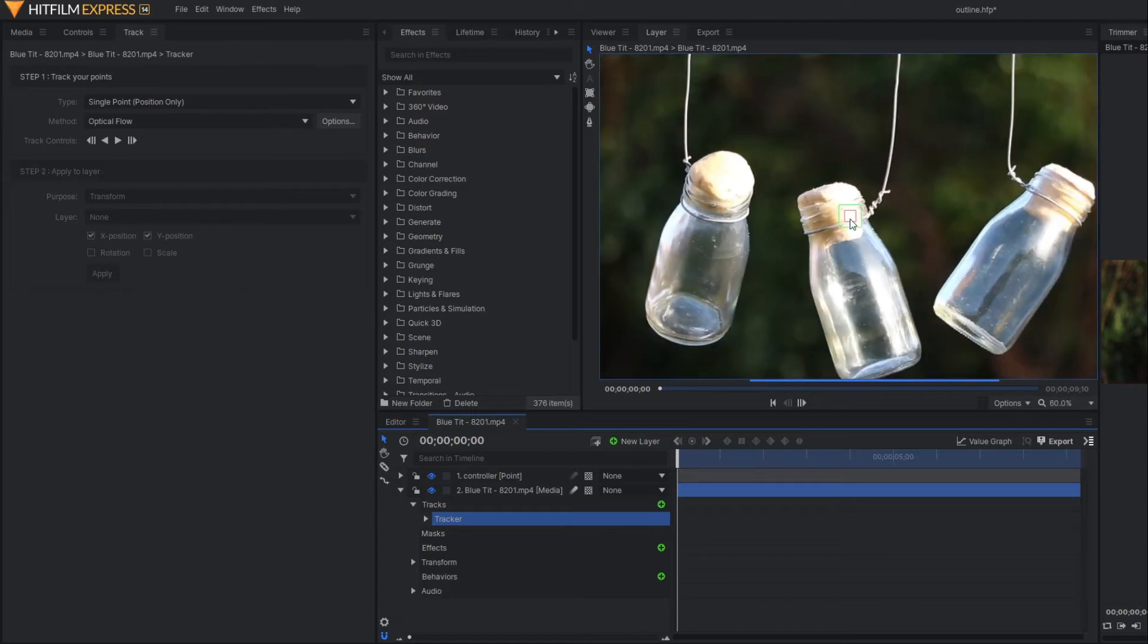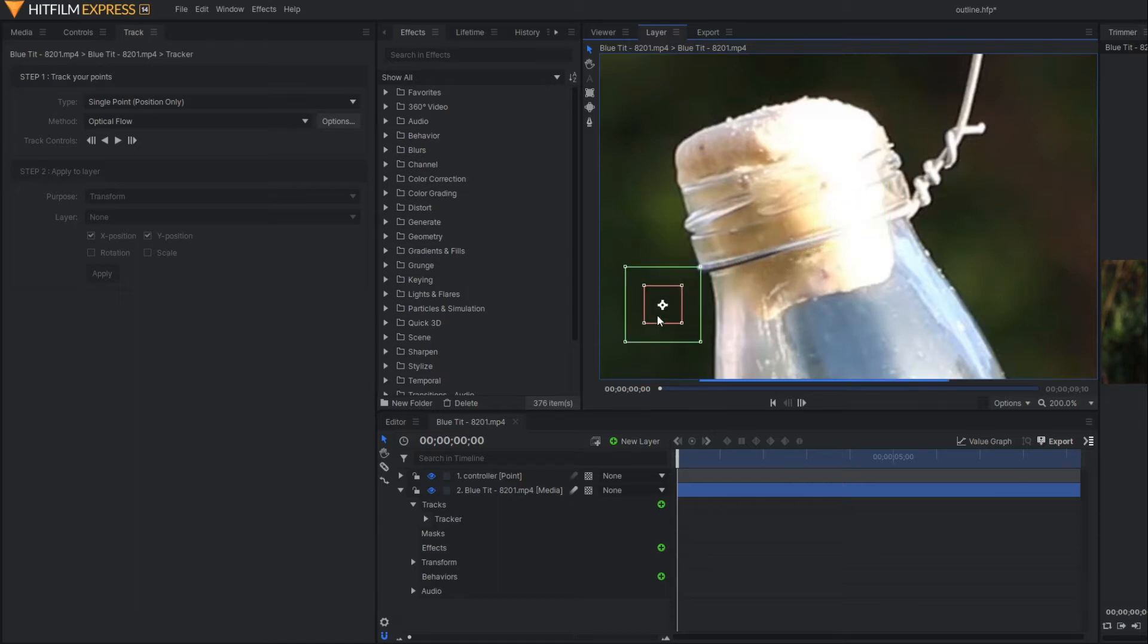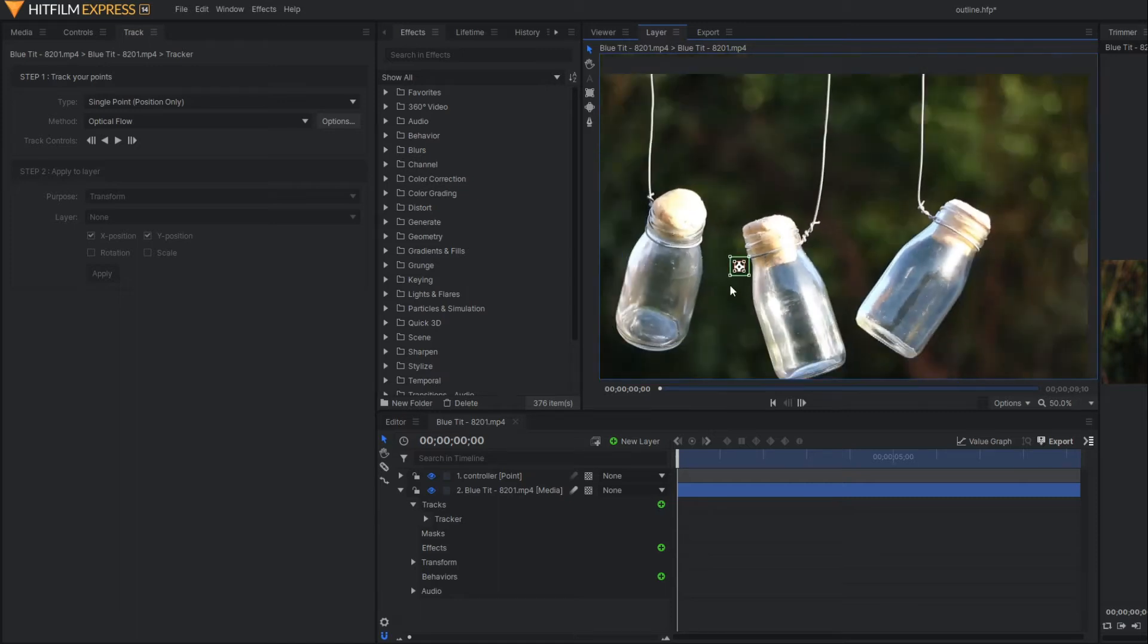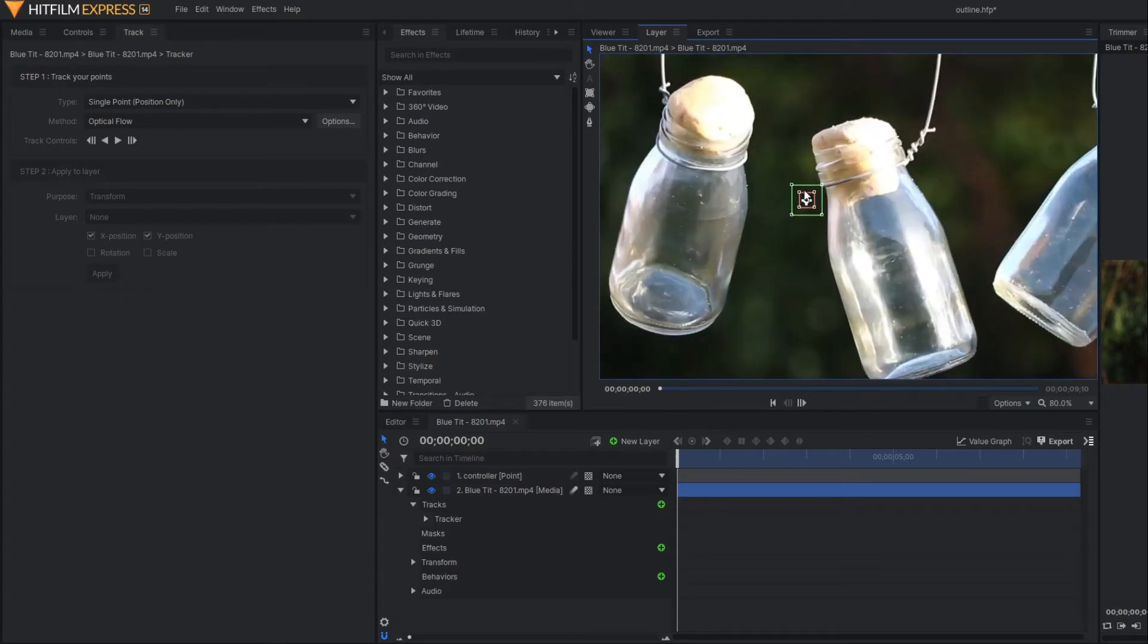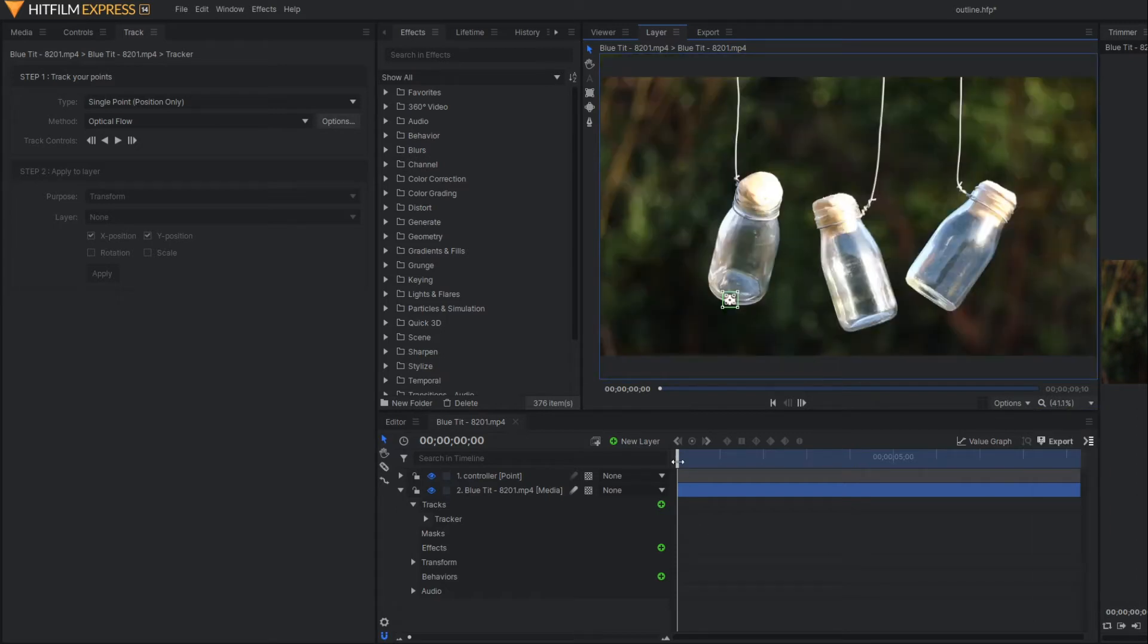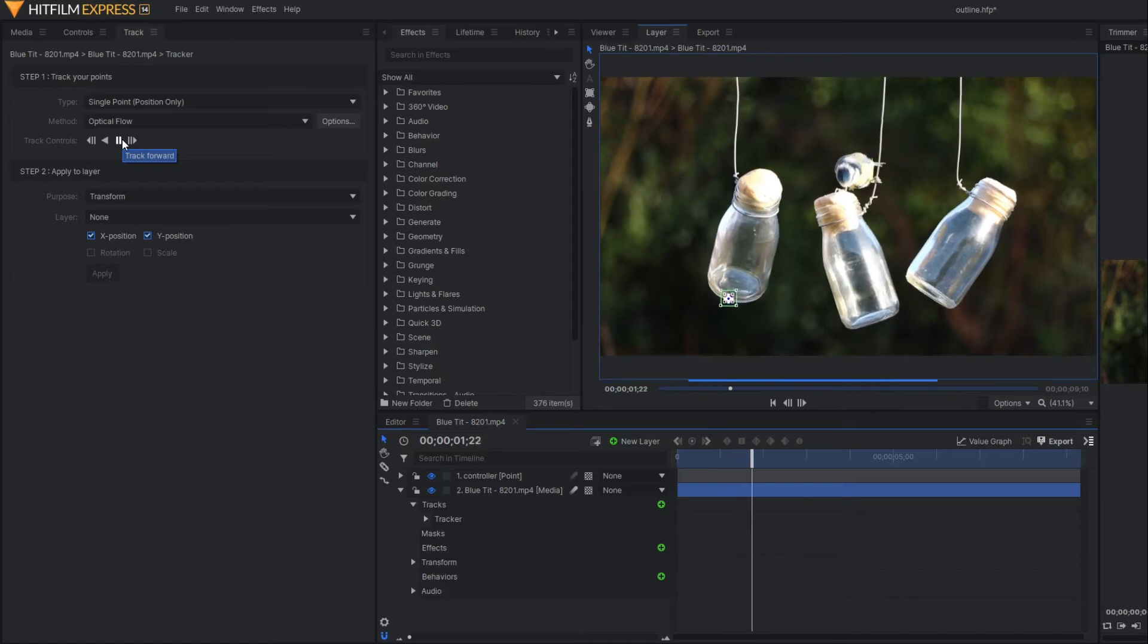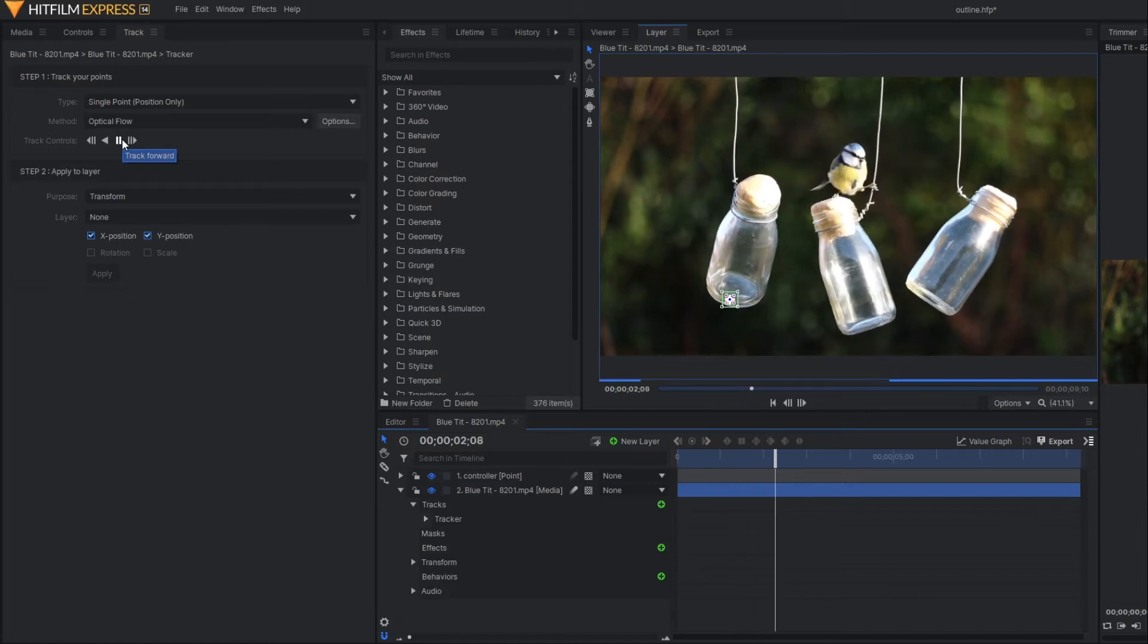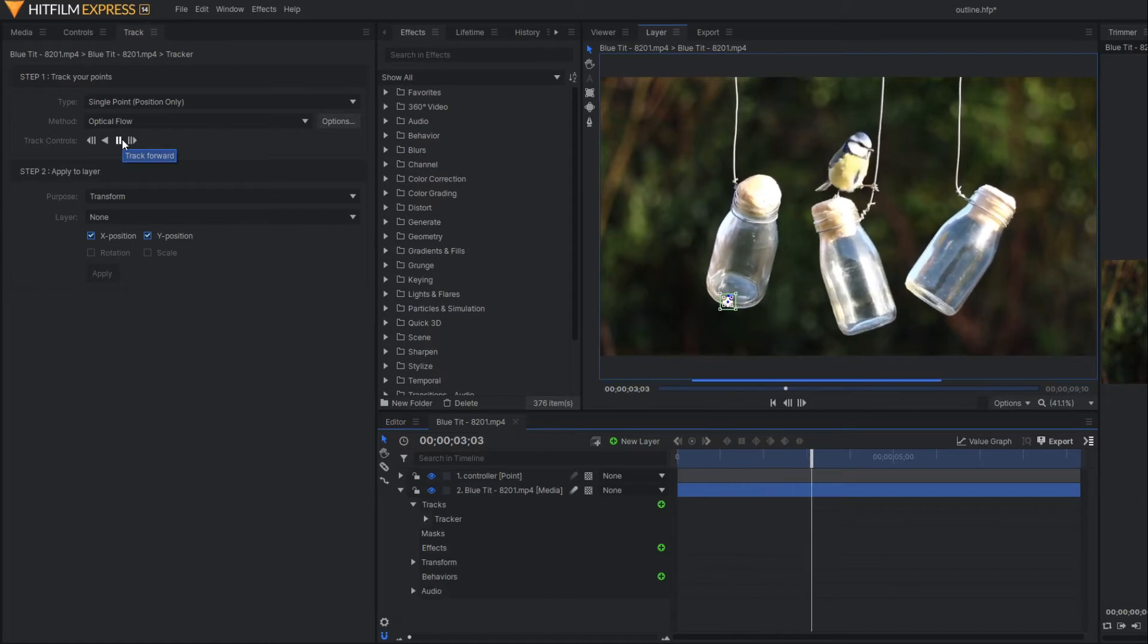Here you can see the tracking point. We are going to track this portion of the bottle. Here you can see our point is properly tracking.